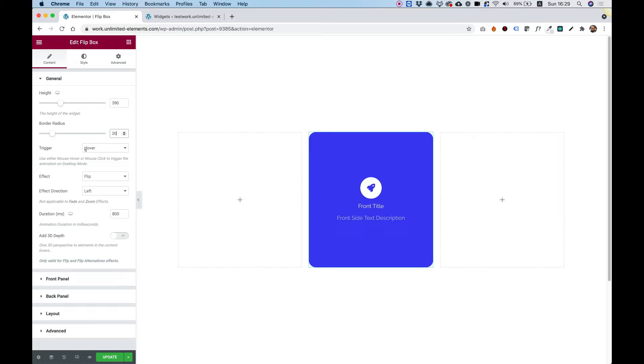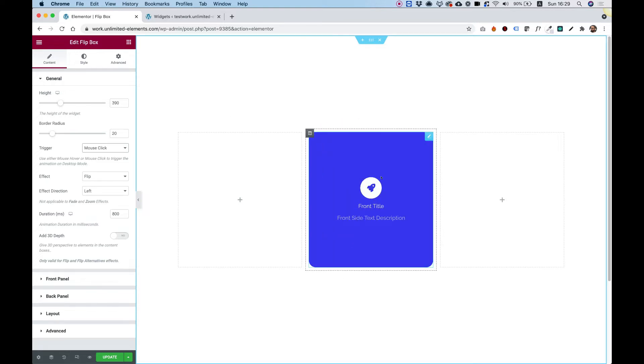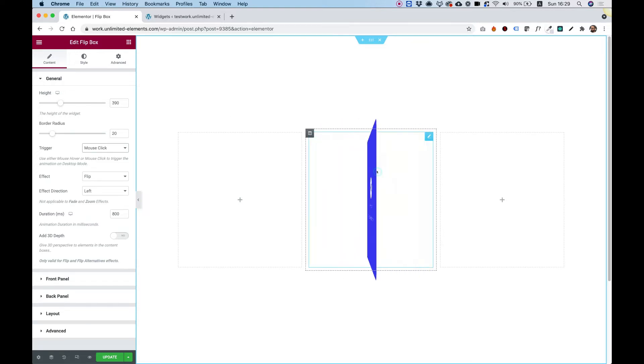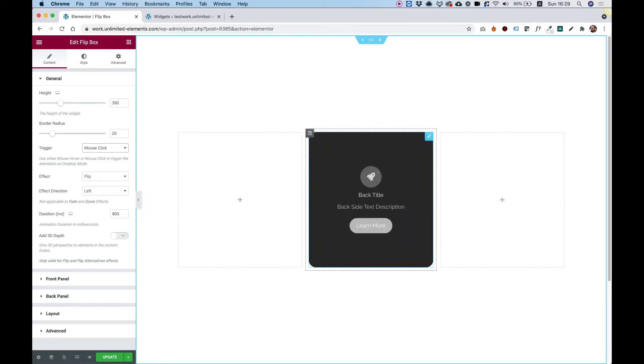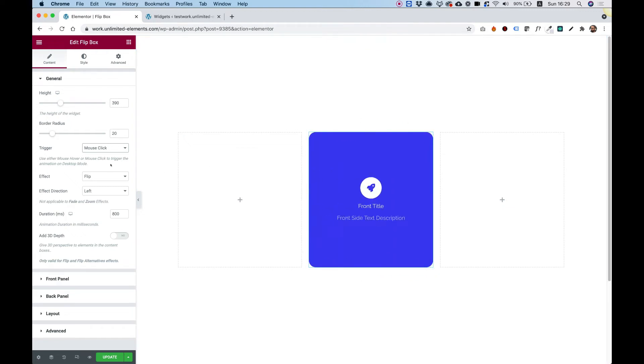And now we can go over the triggers. So the first trigger is hover. Second one is for mouse click. So only once user clicks over here, then the box will flip over.